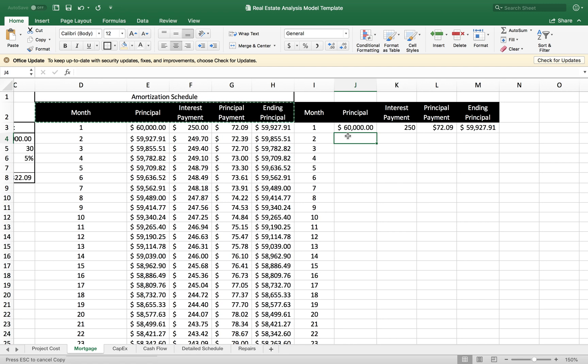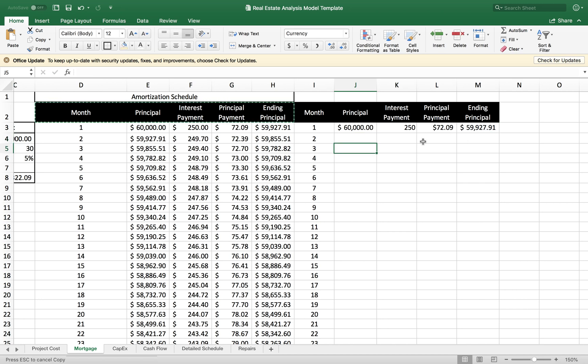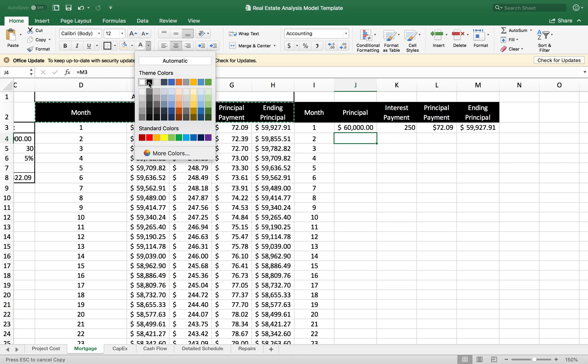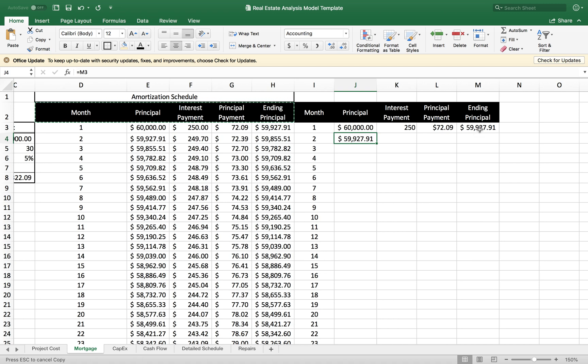My ink is showing black, so let me change that. What I did there was the next month's principal is last month's ending principal.